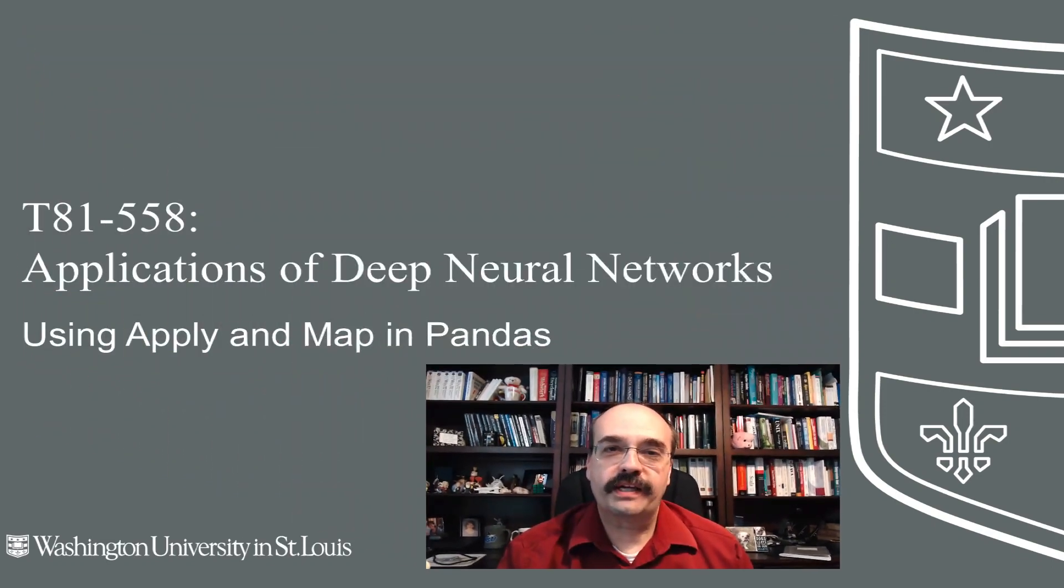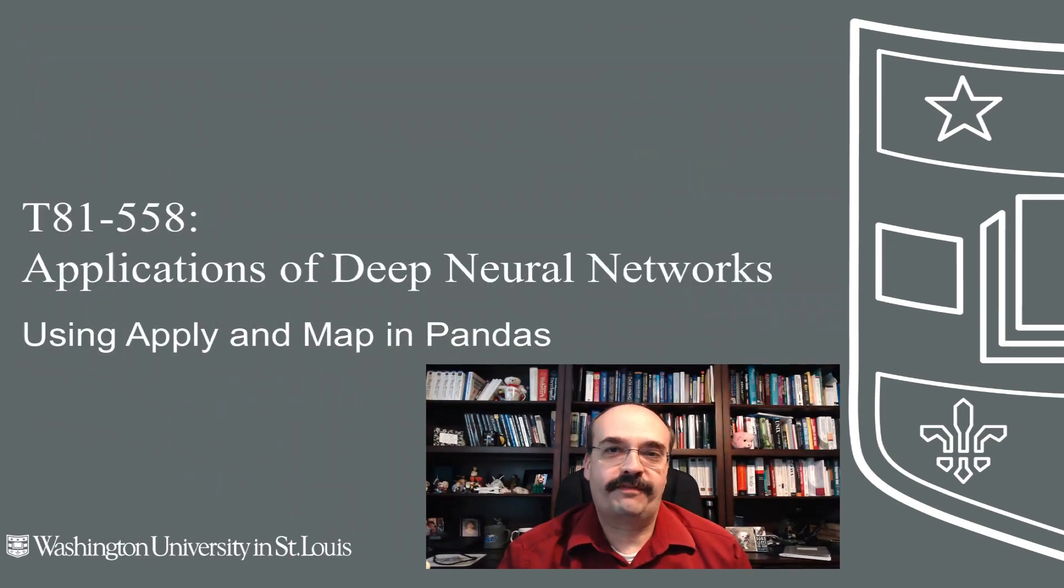Hi, this is Jeff Heaton. Welcome to Applications of Deep Neural Networks with Washington University. In this video, we're going to look at how to use apply and map functions together with pandas.